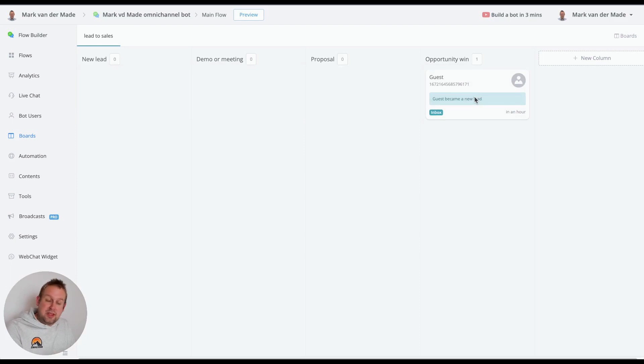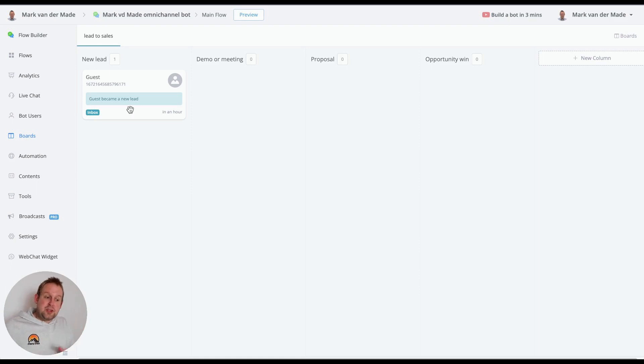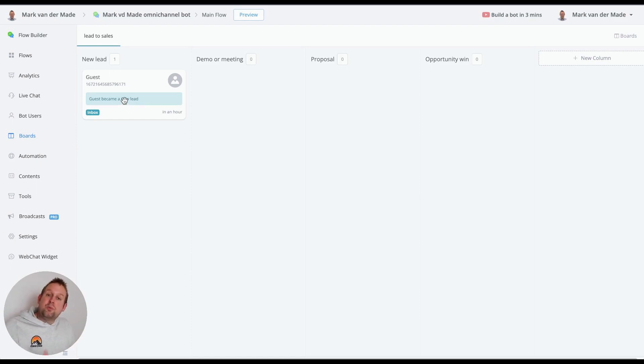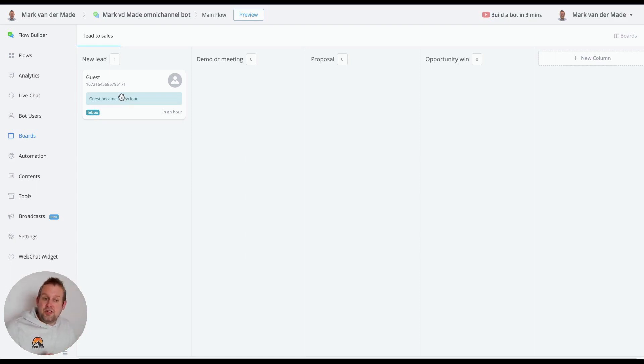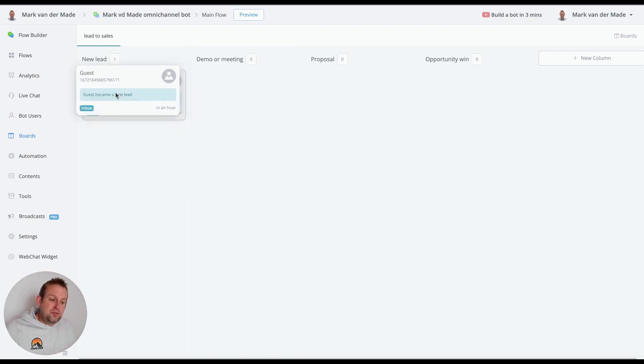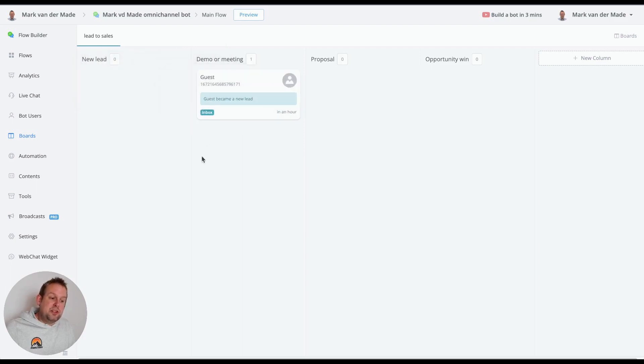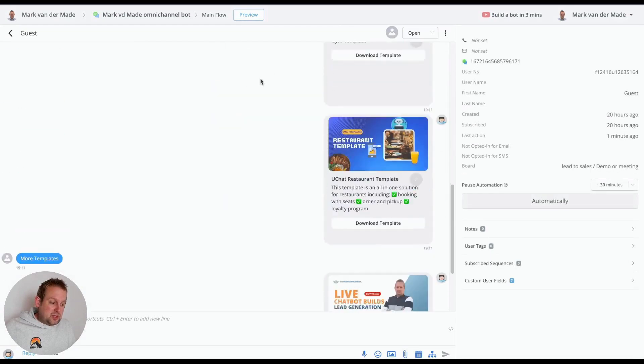We can also create automations of course and each time a user takes a certain action you can move them through all of your boards. For example if a demo or meeting has been scheduled with the calendar integration you can also have an action to move the user from the new lead column over to the demo or meeting status and you can also update the node as well.